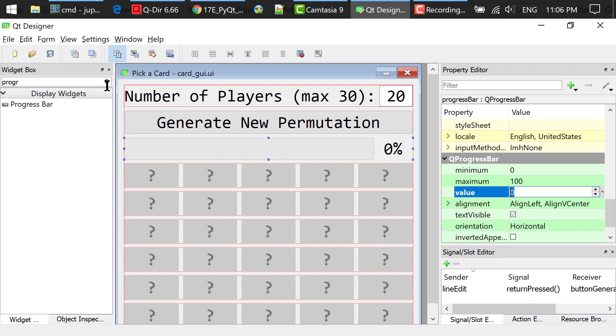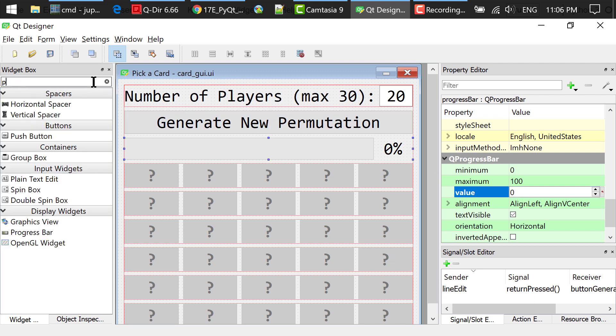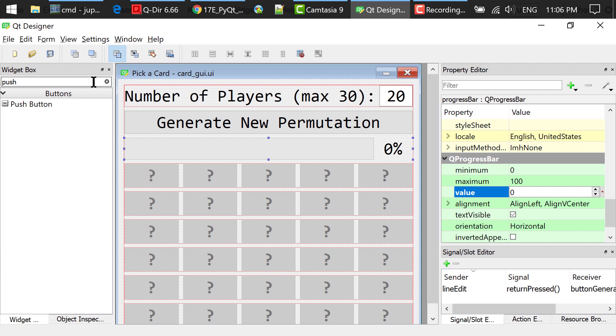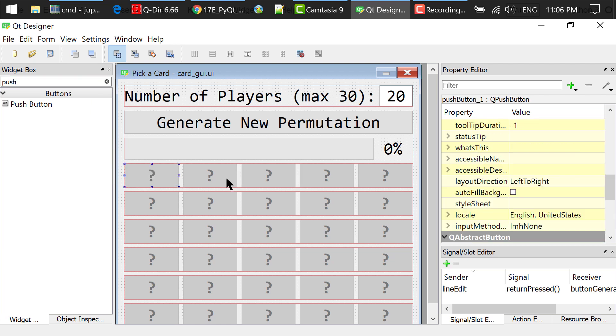I searched for push buttons in the widget box, dragged and dropped a push button to the main window. Repeat this process 30 times, so you see a total of 30 buttons here.